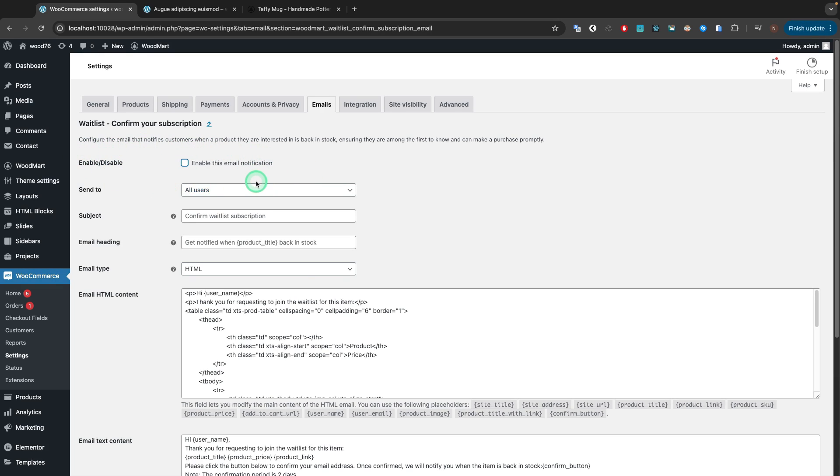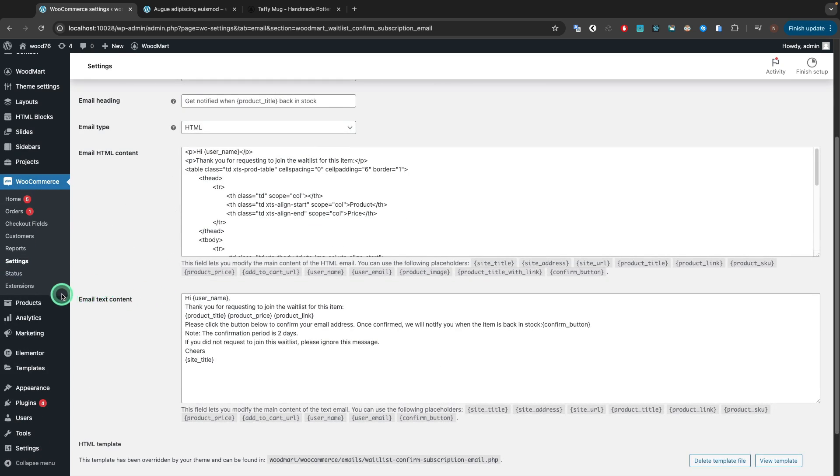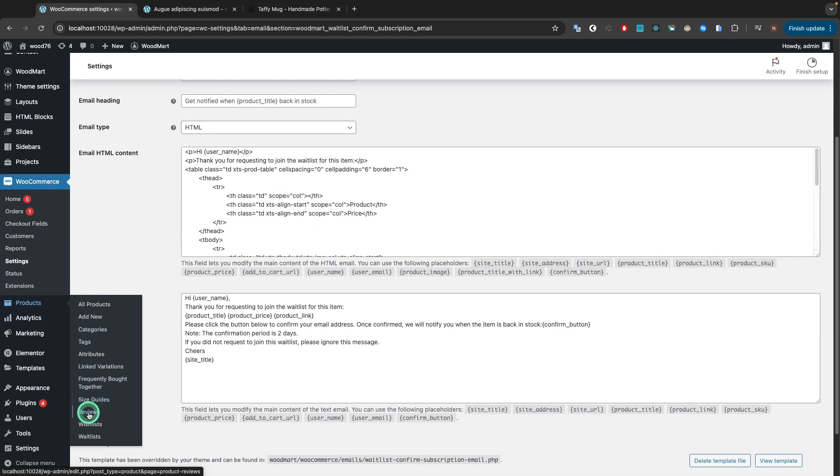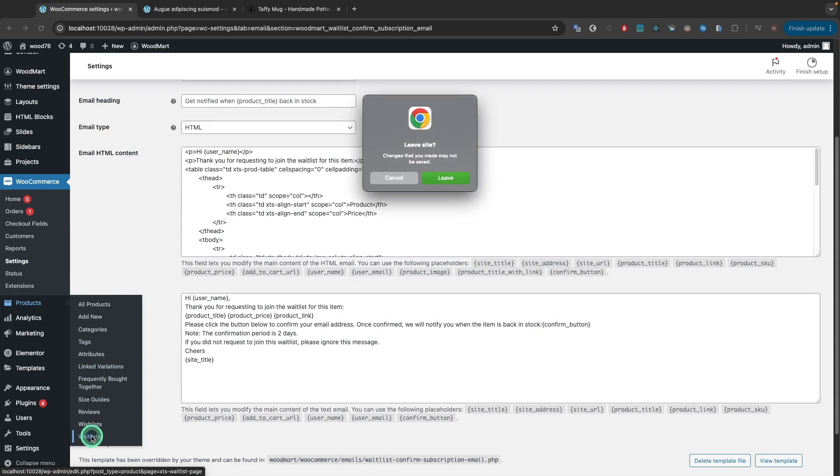You can view all the products that have been added to the Back in Stock via Products, Waitlist.